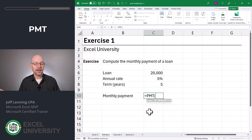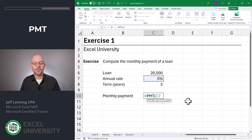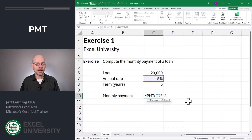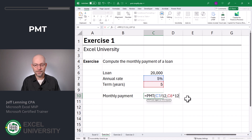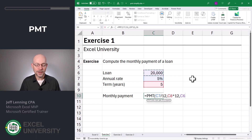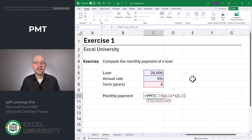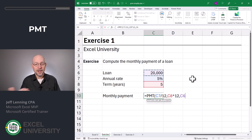We want a monthly payment, so that drives the other two time periods — they have to be monthly. Our rate here is an annual interest rate; we can easily convert it into a monthly rate simply by dividing it by 12. For the number of periods, this cell value is expressed in years, so we point to it and multiply by 12. Then the present value is 20,000 — it's the loan amount. This financial function uses a cash flow basis: the 20,000 is a positive inflow, which means the monthly payment will be expressed as a negative outflow.